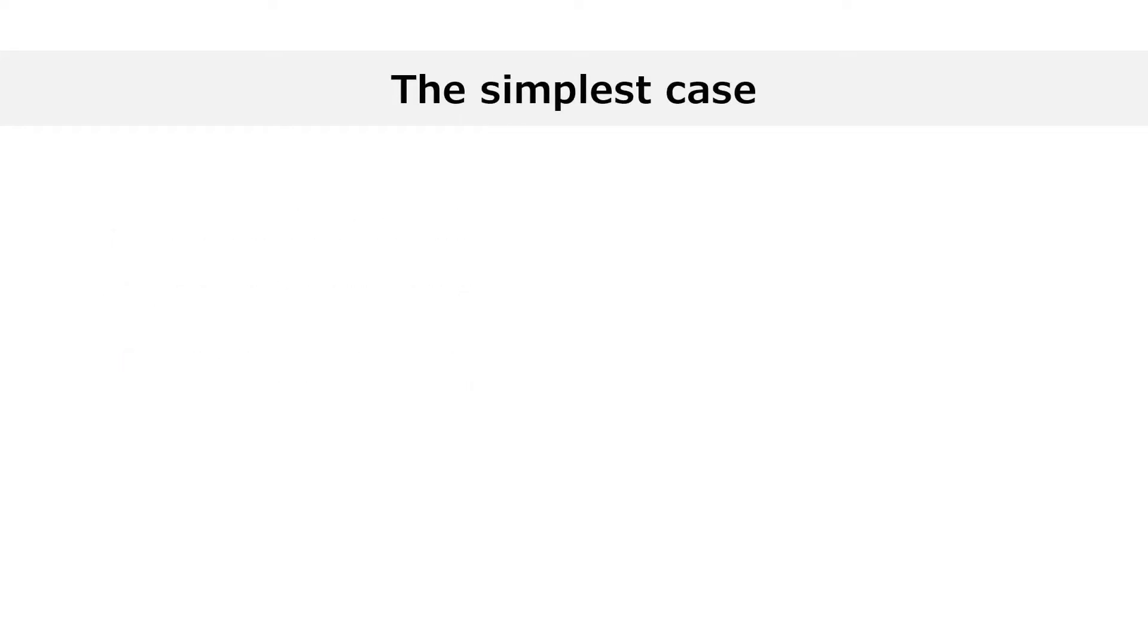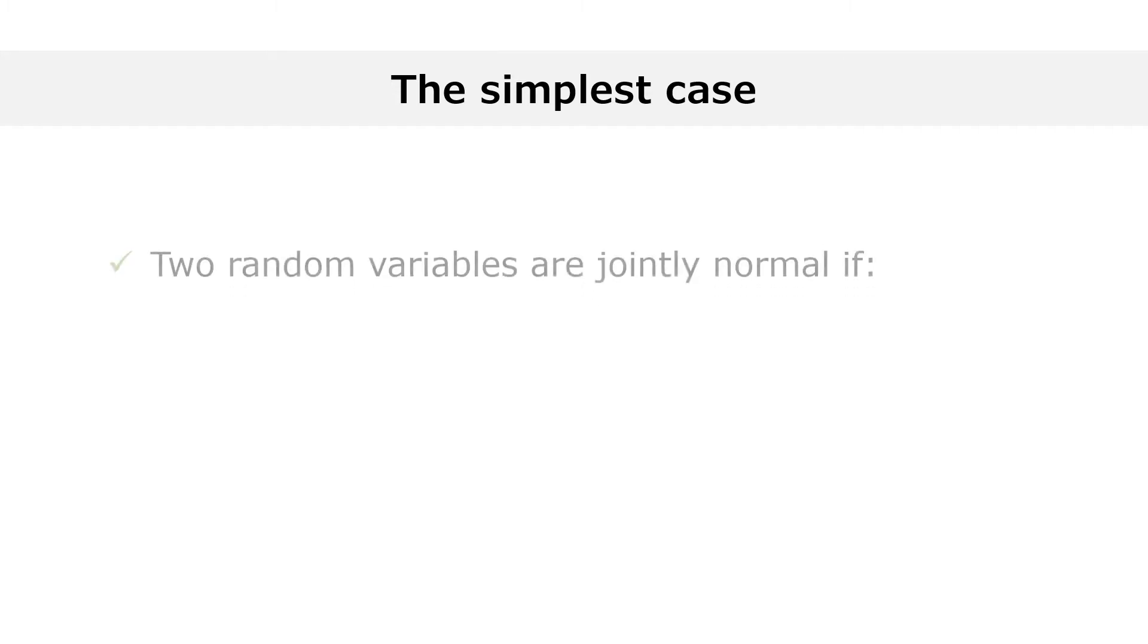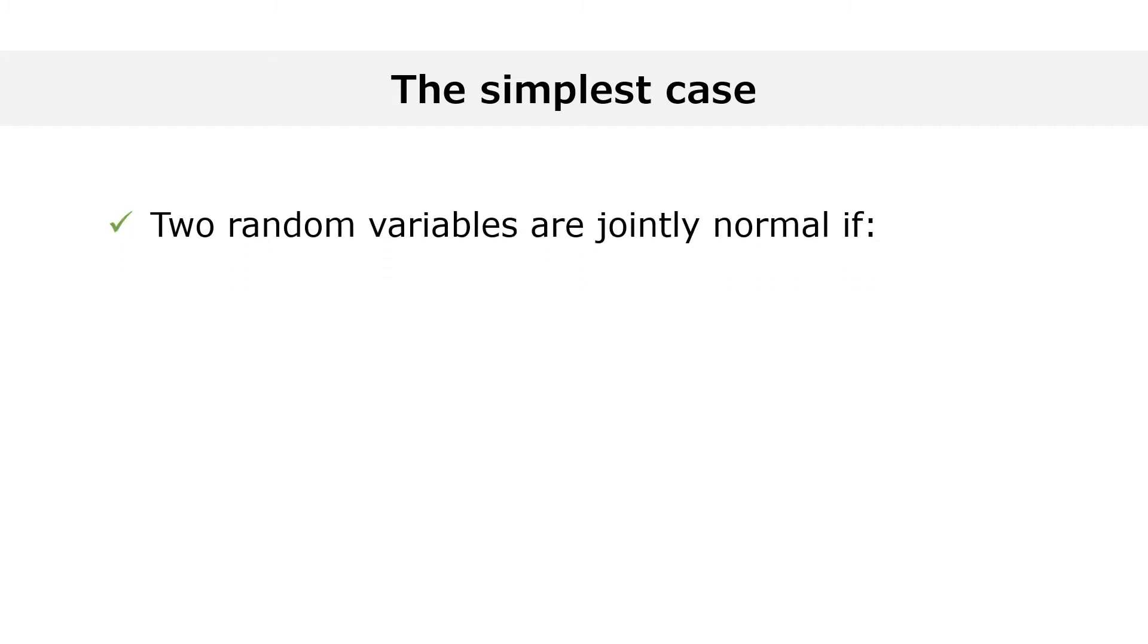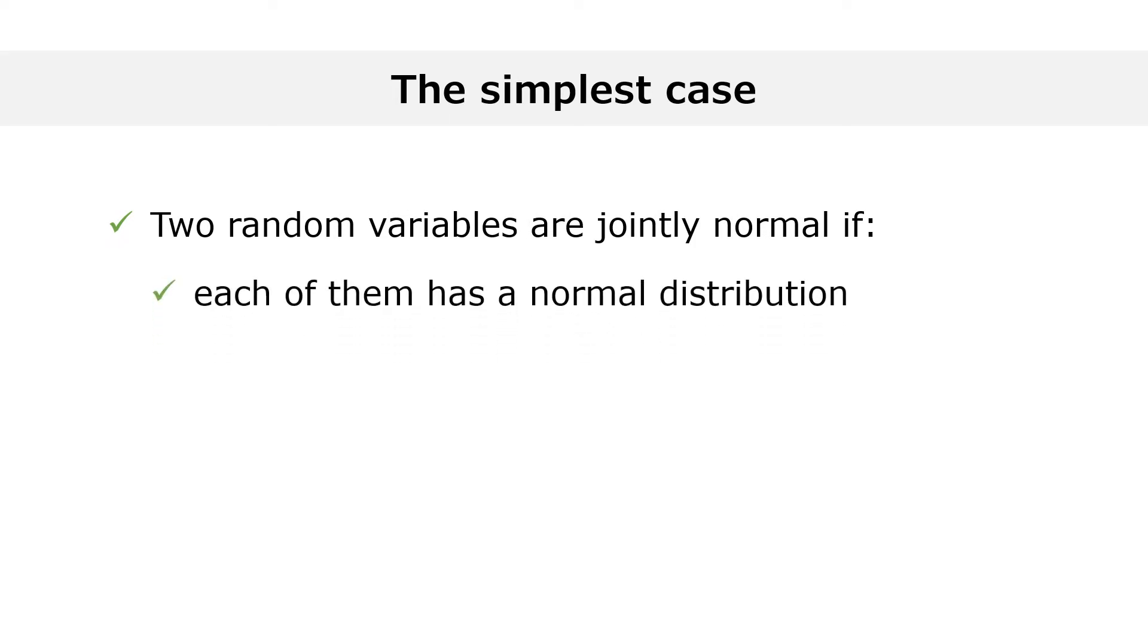I will not give you a general definition of joint normality straight away, as it would probably sound too abstract. I will instead tell you about the simplest and most important case of joint normality. Two random variables are jointly normal if each of them has a normal distribution and they are independent of each other.